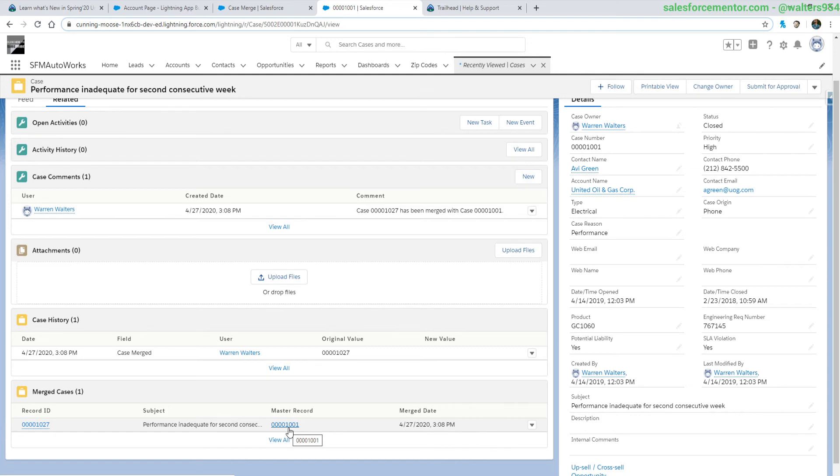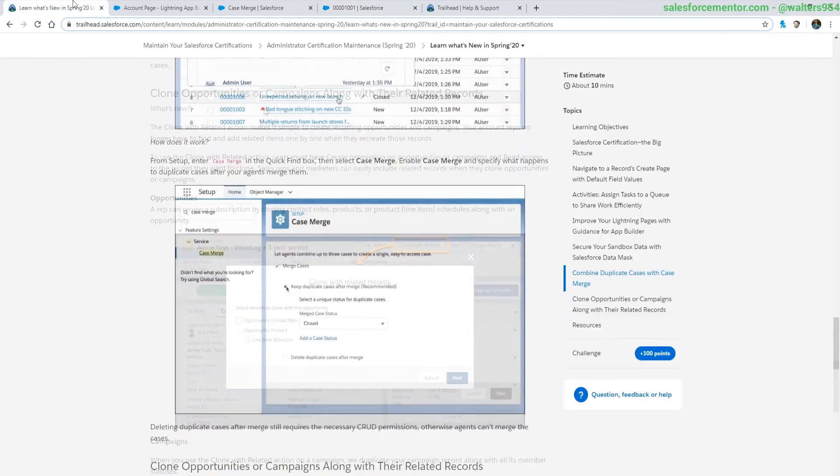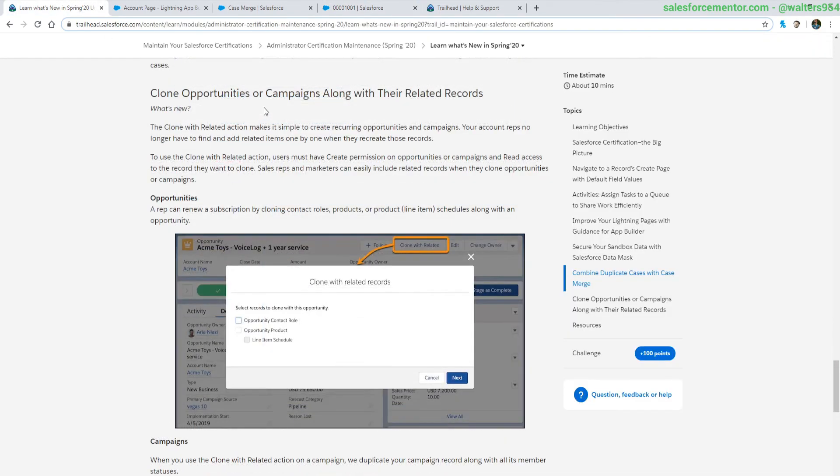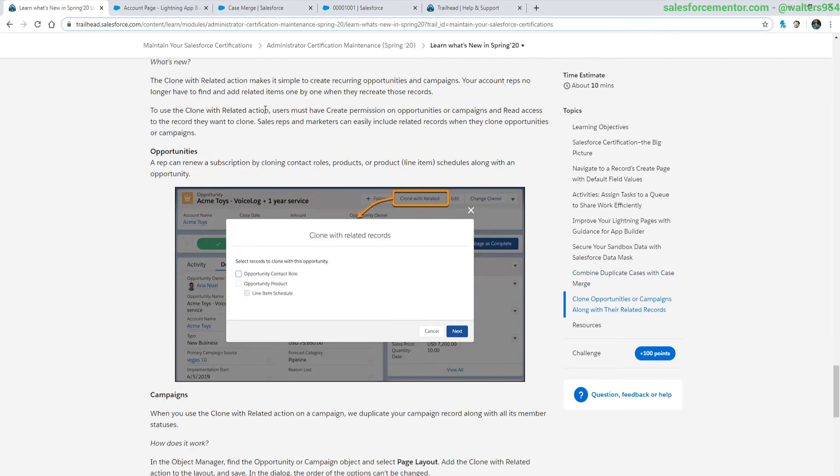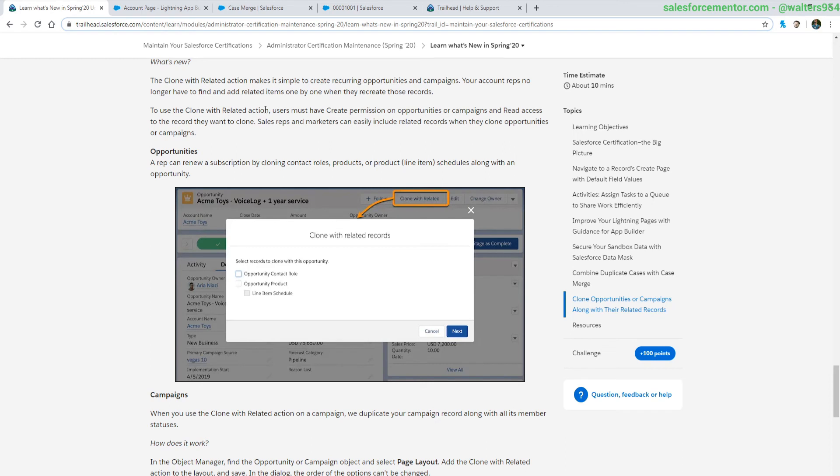Rounding out the what's new is the clone related records new buttons that were created. We have two new ones on the opportunity and campaign. This allows for your users to clone the parent record along with certain child records that are related to it. As an example, for the opportunity you can clone the contact roles and opportunity products and the line item schedules when you clone related. With the campaign you get the parent campaign object along with all of the member statuses, so you don't have to go ahead and recreate those.